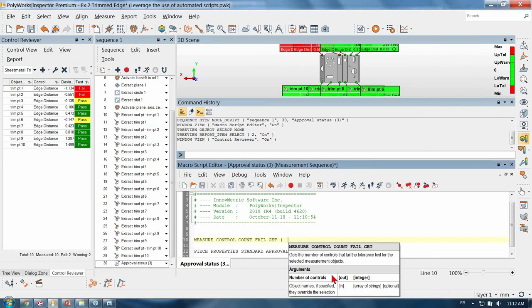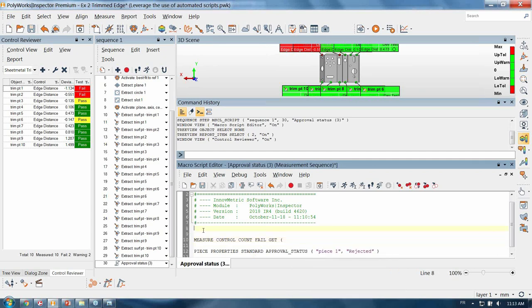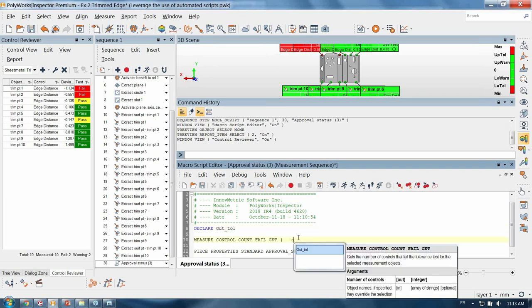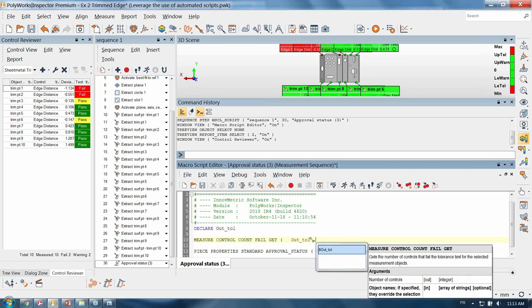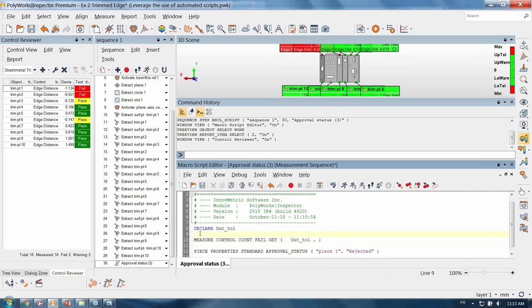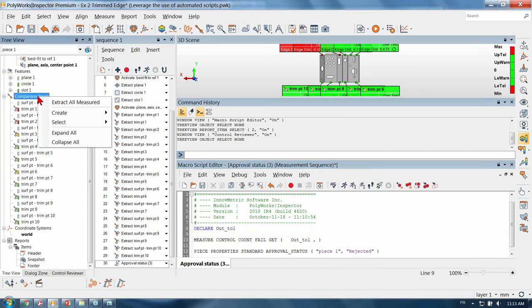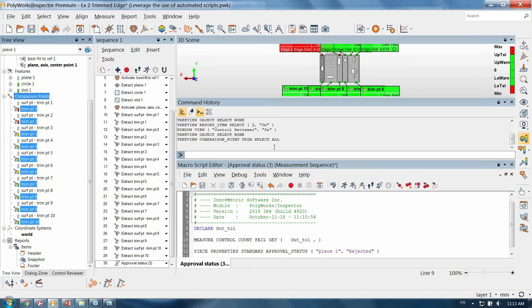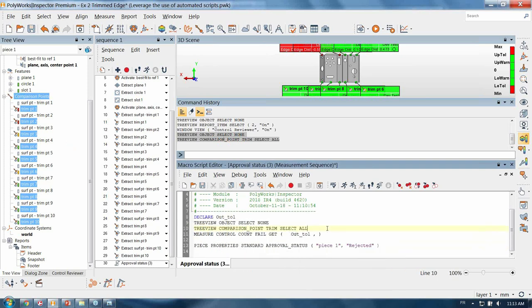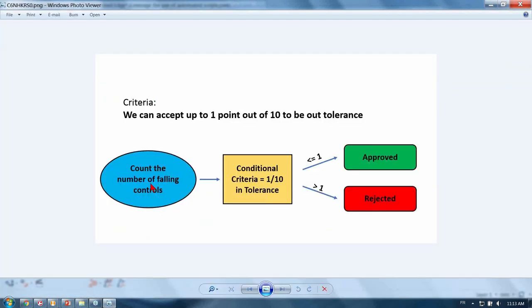If we look at the arguments, the first one is an output so I will need a variable to write this information. Let's declare that variable as out_of_tolerance. I'm going to write the first argument as out_of_tolerance. The second one is the object names — if specified they override the selection. Since this one is optional and I don't want to write the name of every trim edge, I will select them. I'll leave the second argument empty and ensure that just before running this command I select only my trim edge comparison points.